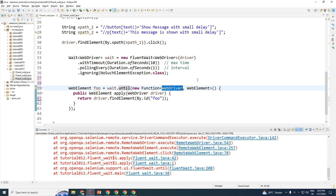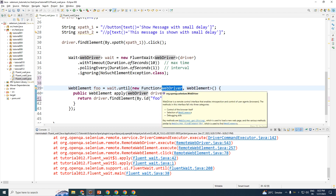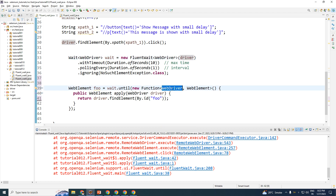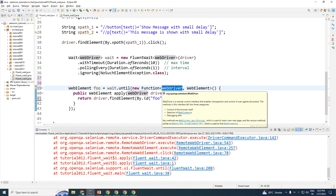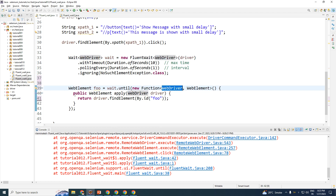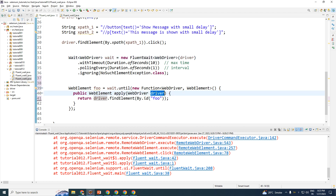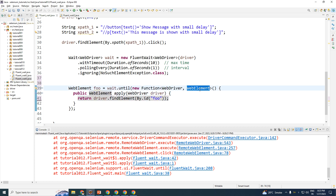In the Function interface, the input is WebDriver and the output is WebElement. The WebDriver comes from the driver passed here, and the next line creates your function — it accepts a WebDriver parameter called driver and returns a WebElement. The return type here is WebElement.